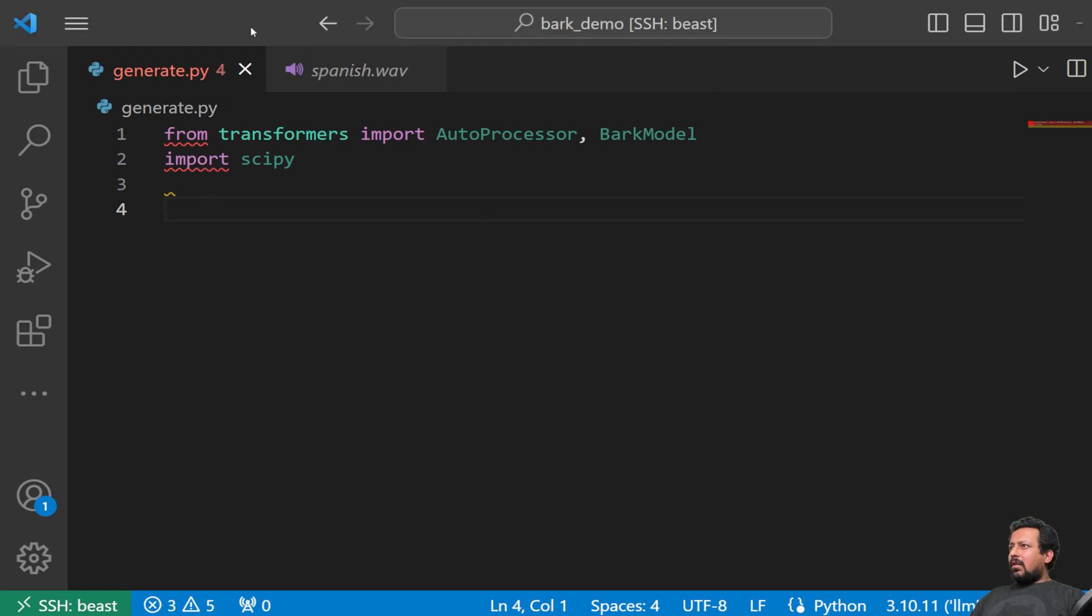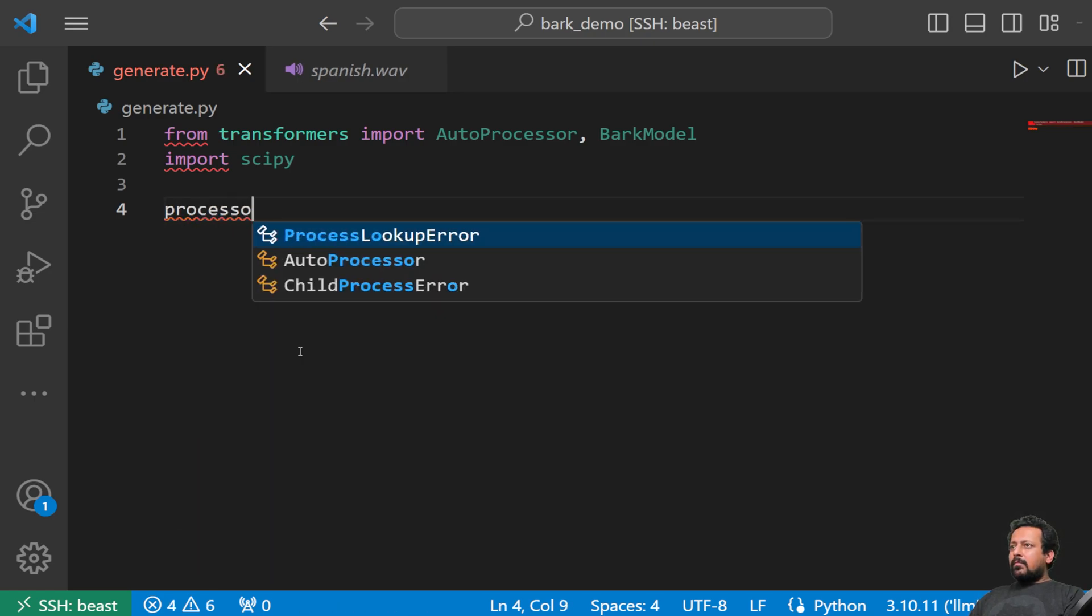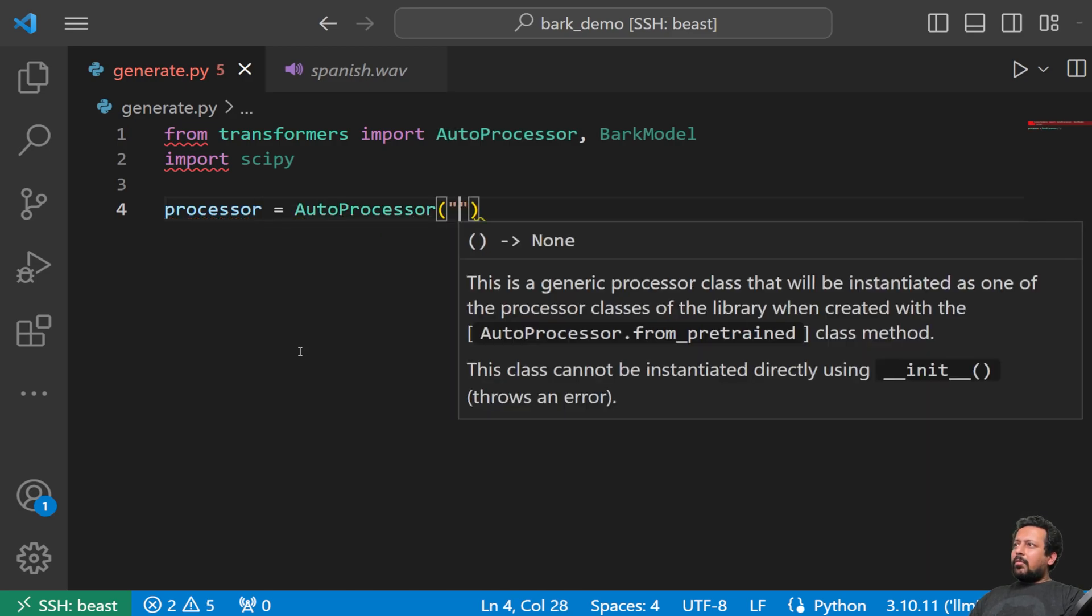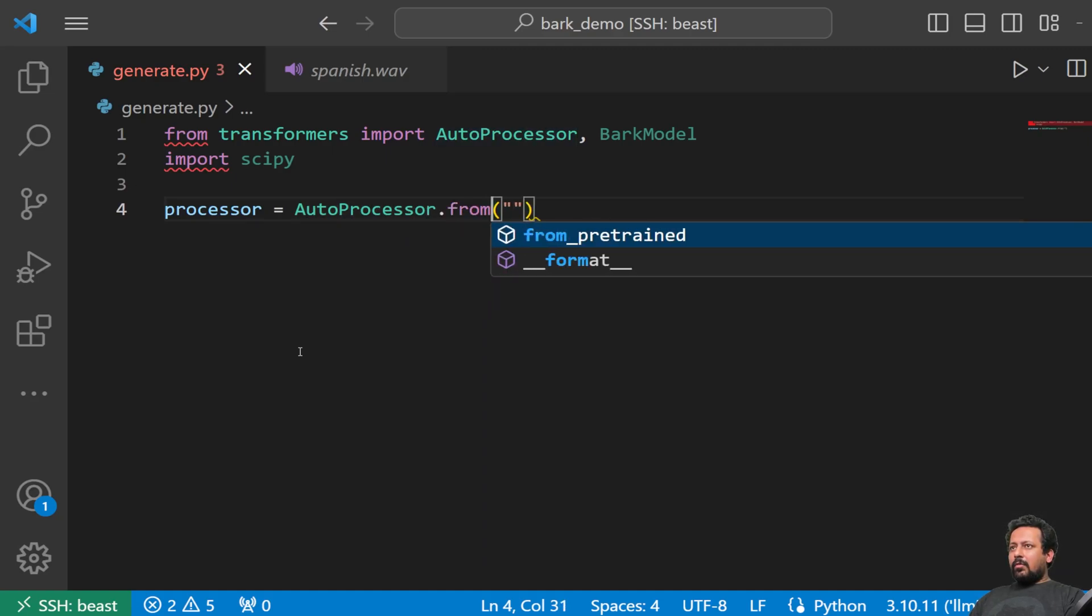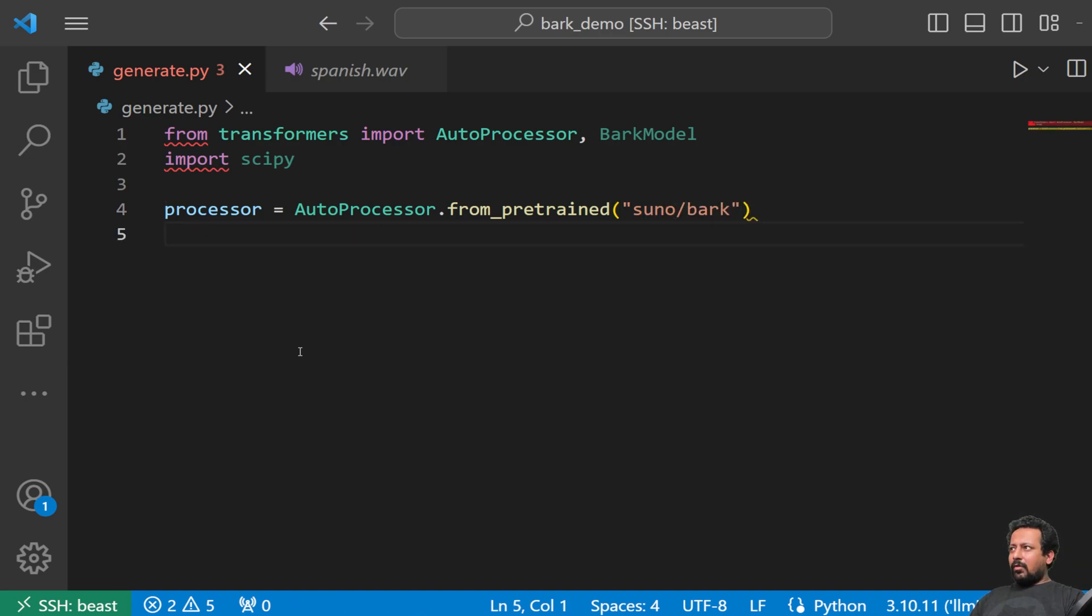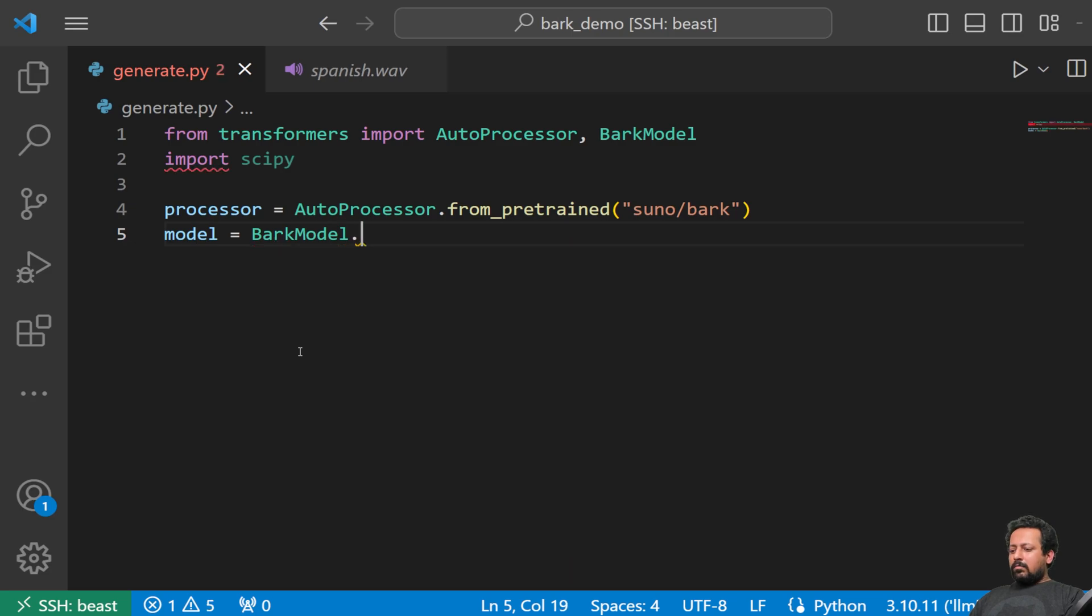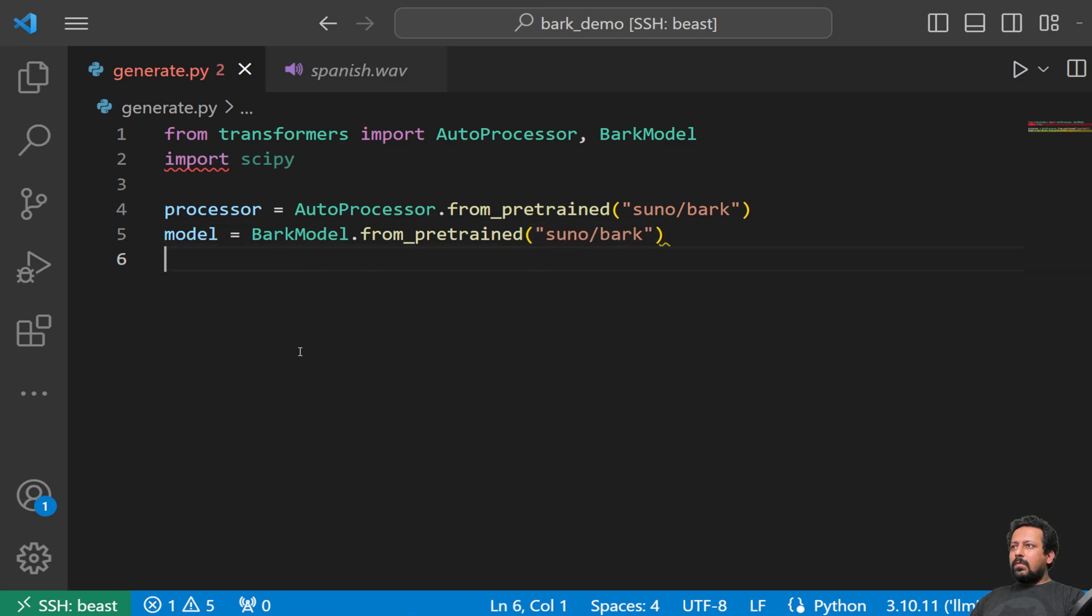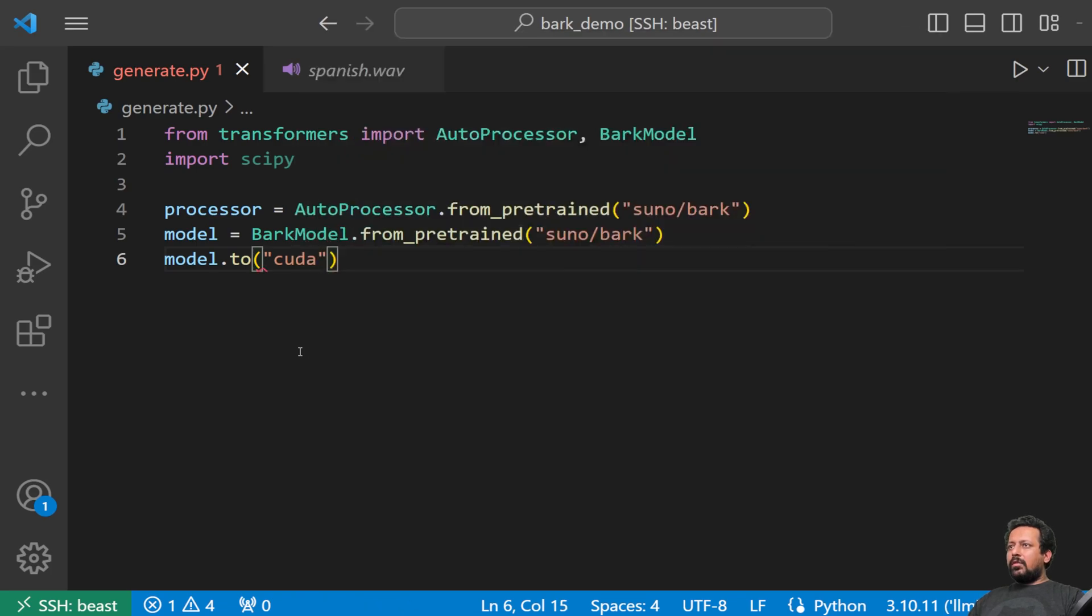And now things are a little bit simpler, hopefully. So we create a processor. Processor is auto processor and here you write the model name. I'm forgetting dot from pre trained, which is suno slash bark. So if you're doing it for the first time, it's going to download the model and everything. It's going to take a while if you don't have very fast internet. But next time it's quite fast. It just doesn't have to download, uses the cache. So suno slash bark. And let's send the model to CUDA so that we don't take several minutes, but just a few seconds to generate an audio.